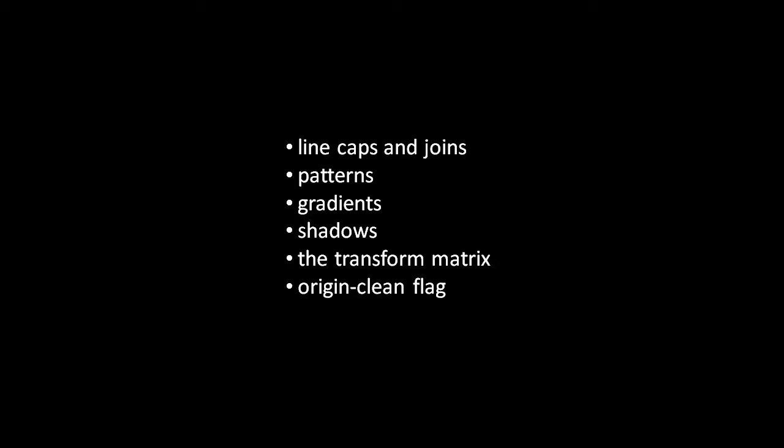We did mention in passing the transform matrix which is the actual math behind how transformations are accomplished. For the sake of 2D graphics you don't really have to understand the transform matrix though when it comes to 3D graphics you probably do have to break down and delve into a little bit of linear algebra to really understand what's going on.